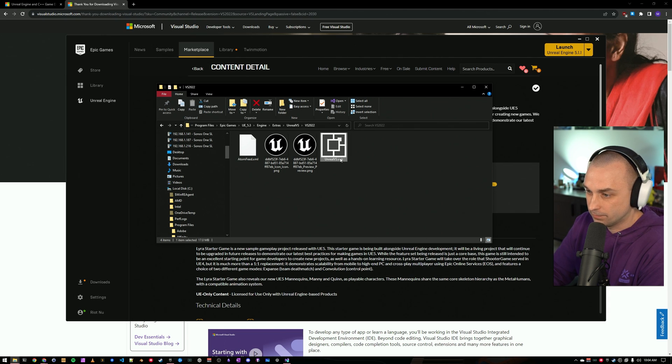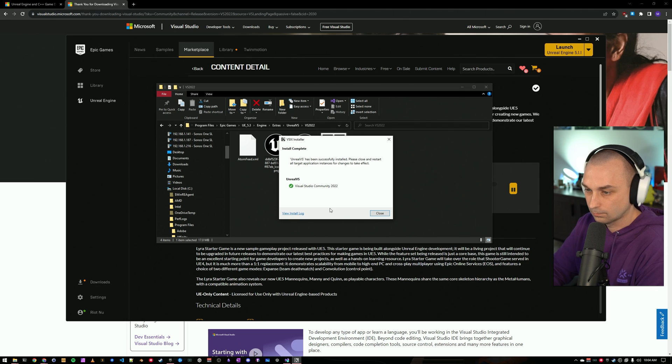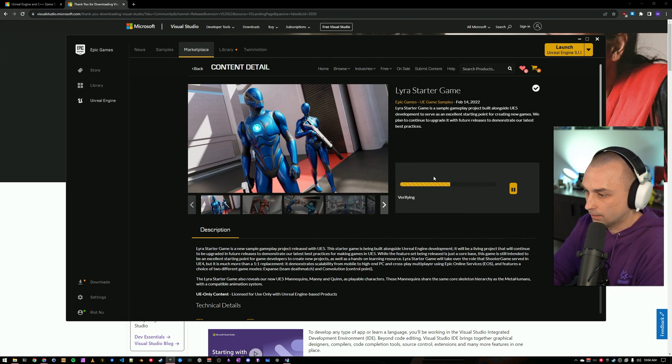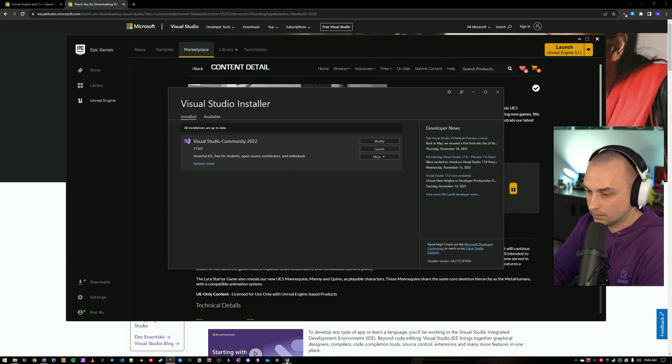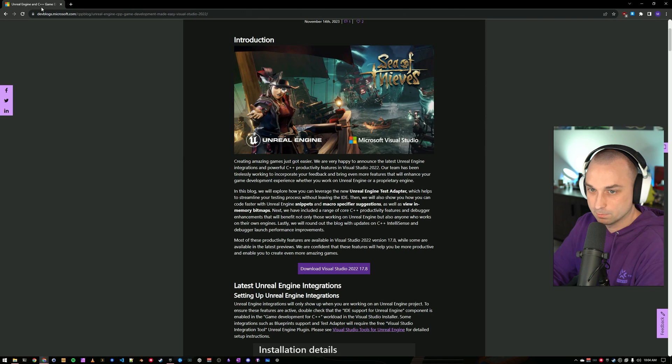So, come to the VSIX file, run that. It's going to prompt us to install, and we now have Unreal VS installed. Lyra is still getting set up here. I'm going to go ahead and close out some of these windows.